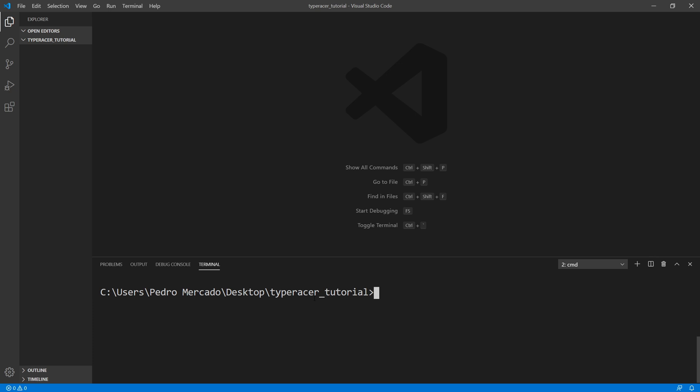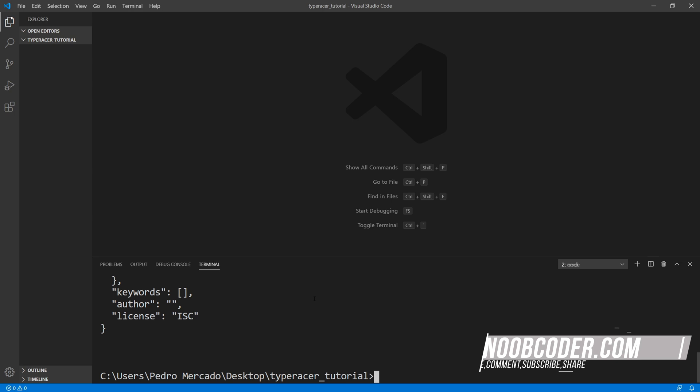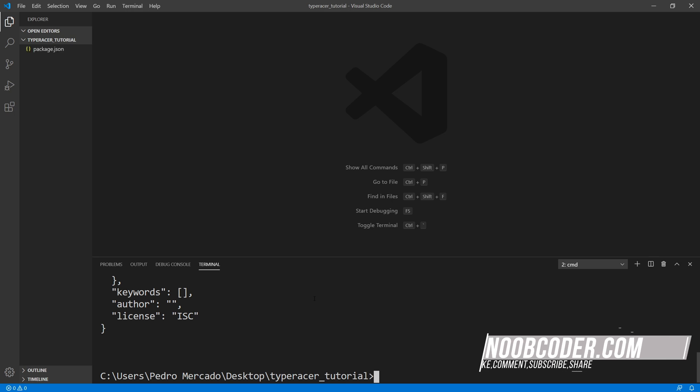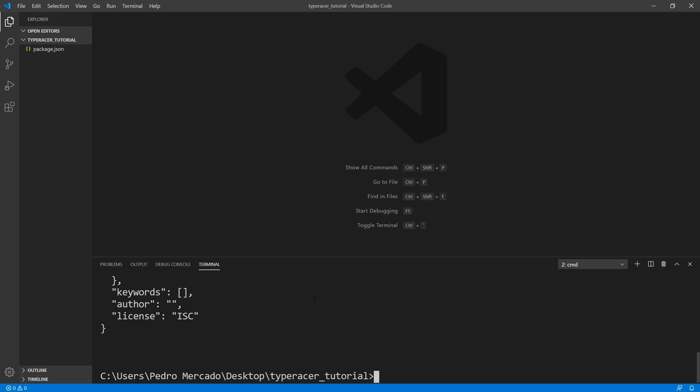So the first thing I want to do is install a couple of packages. So first, we need to create our package.json file. So we could do that by saying npm init. And we'll pass a Y flag for all the default values. Alright, that's going to create our package.json file. Next, let's install Express.